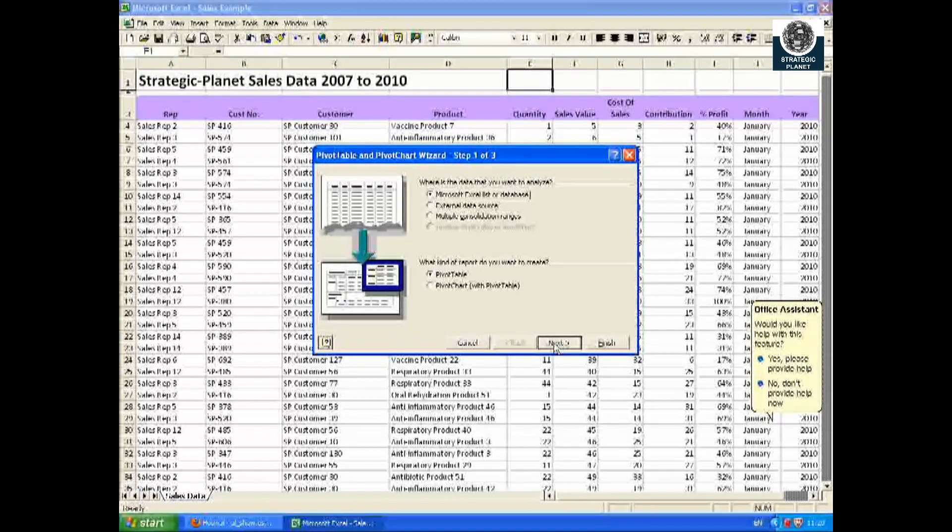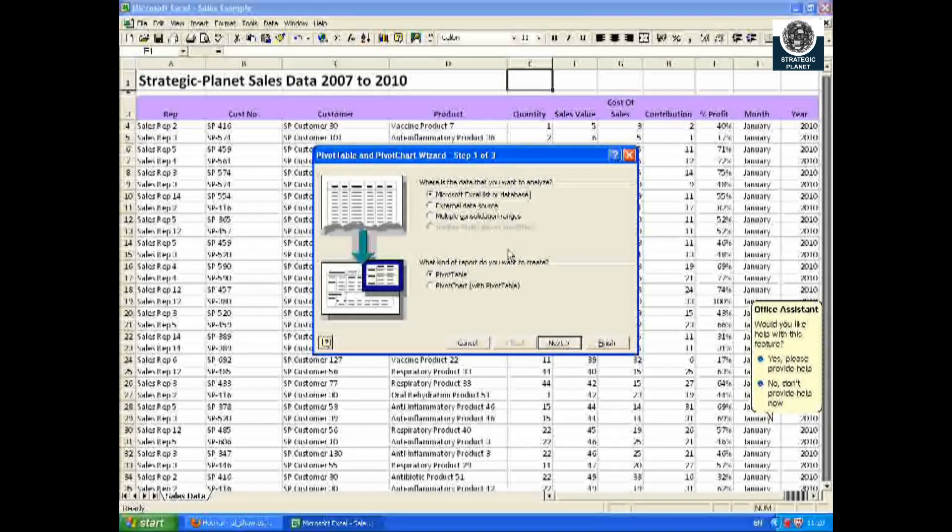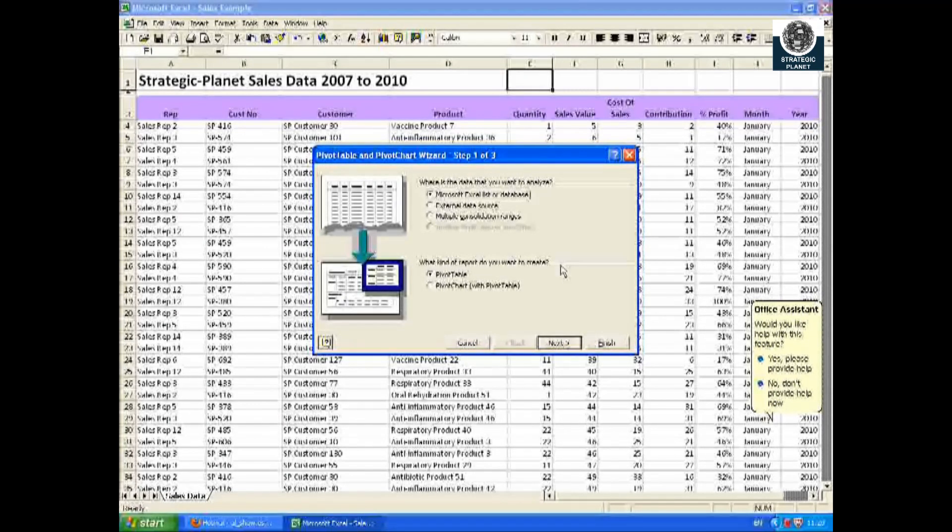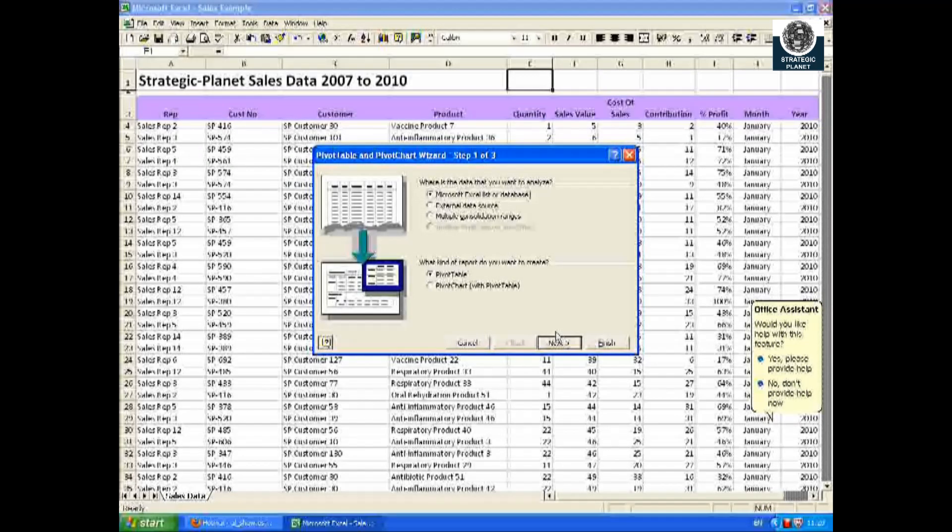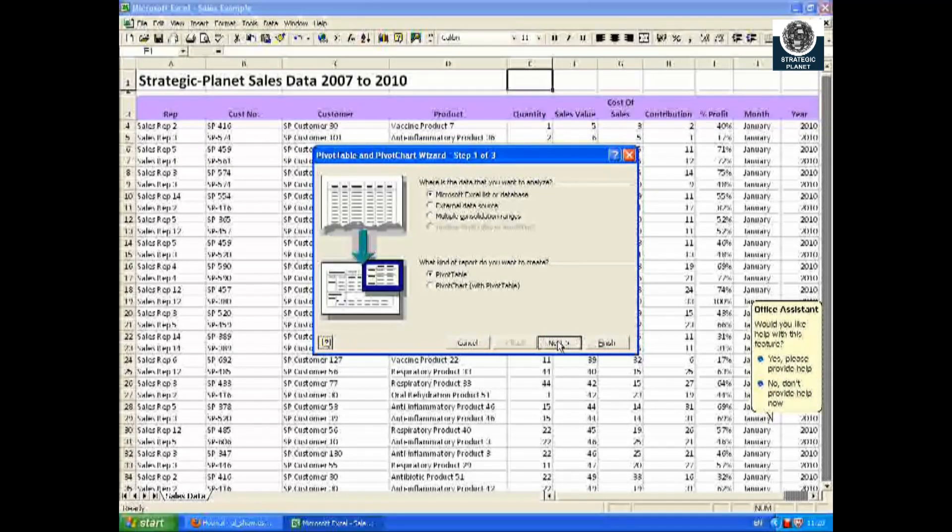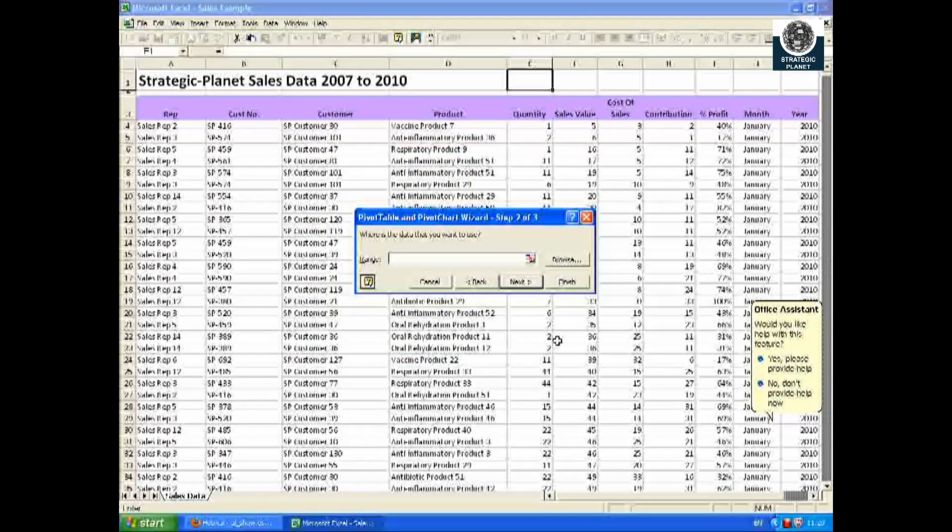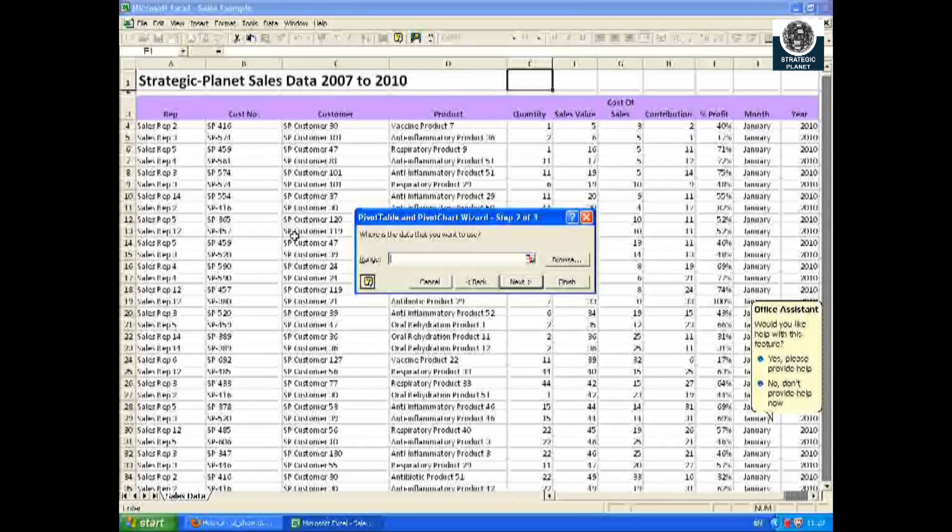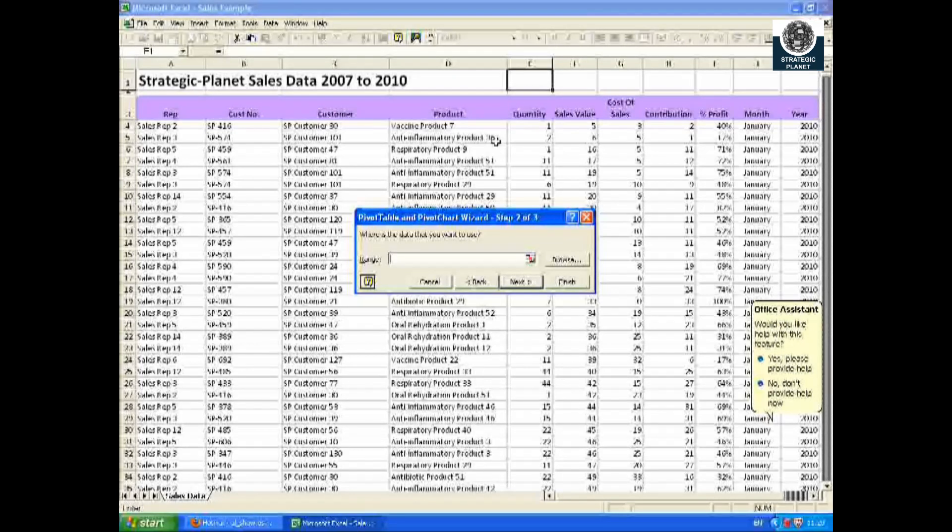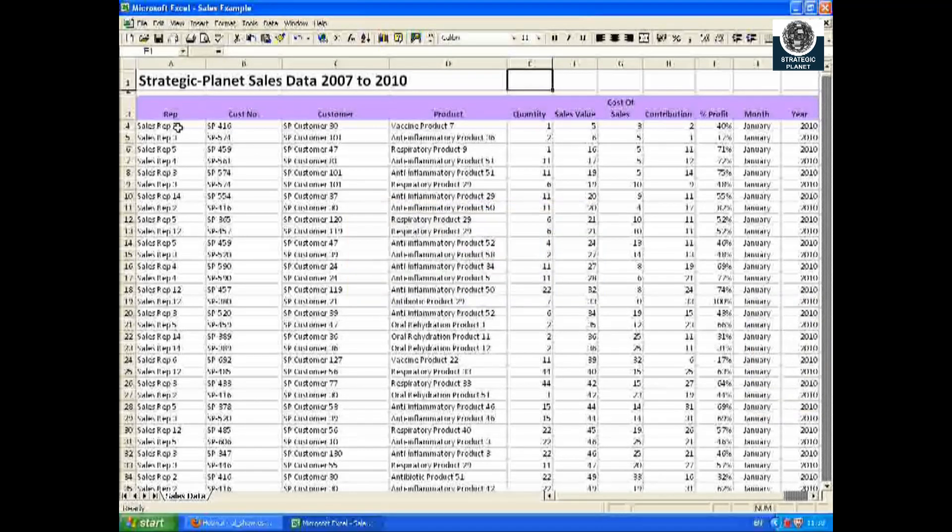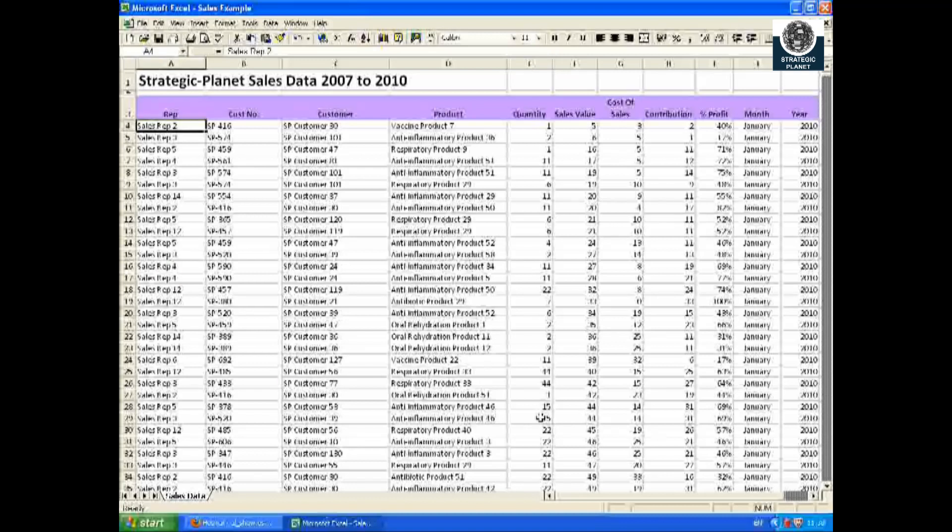You can see you're given a number of options. In this instance we're going to use the Microsoft Excel list. Click on Next and you are now asked for the data range. You can type it in yourself or use the highlighting tool, but there is a quick tip I'd just like to show you.